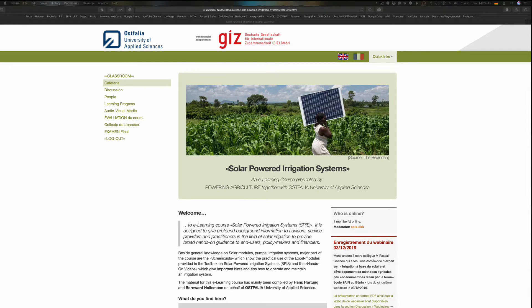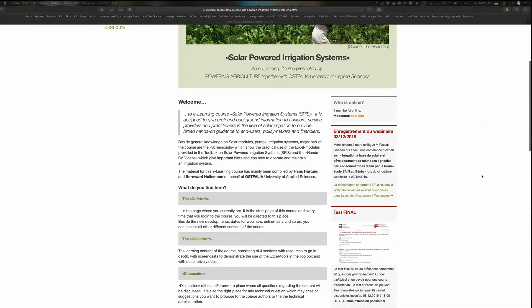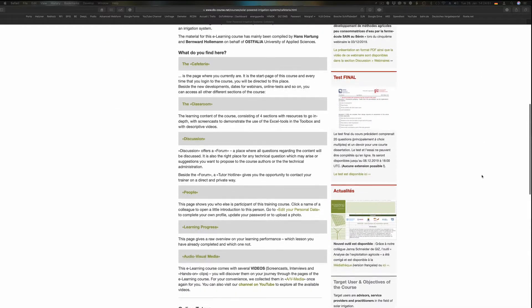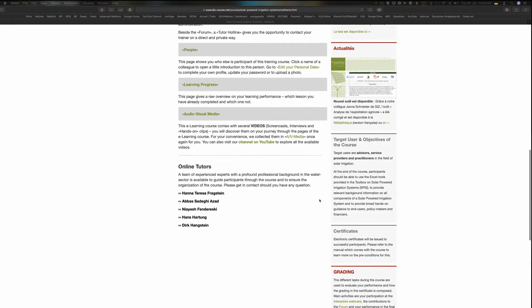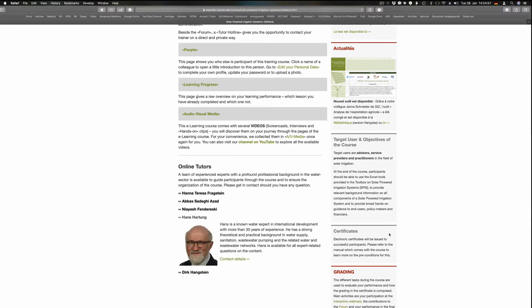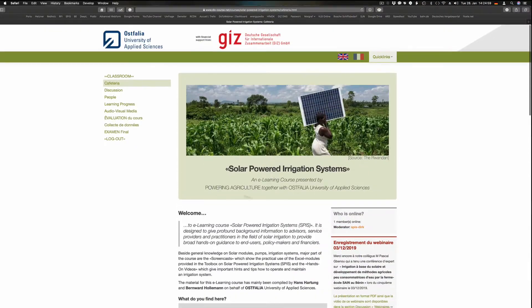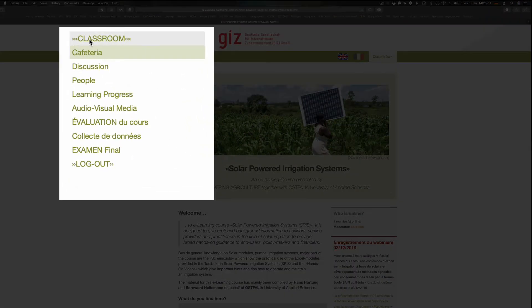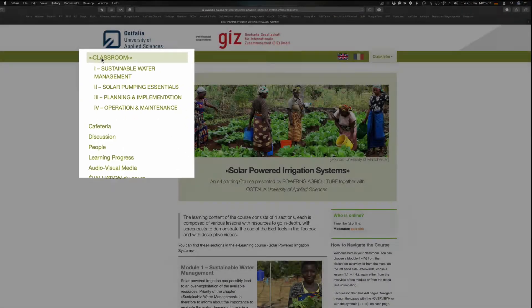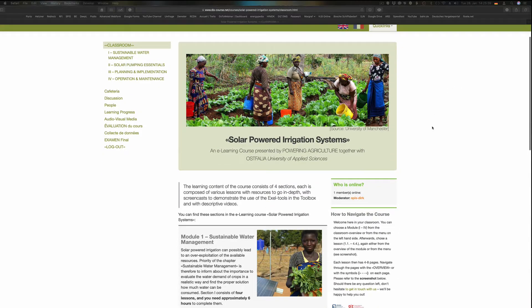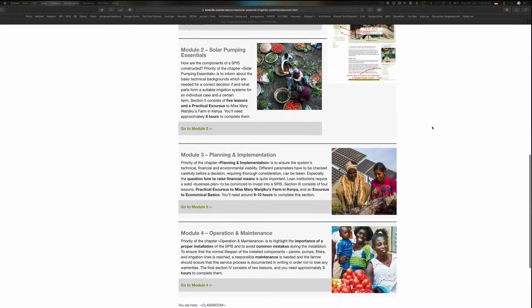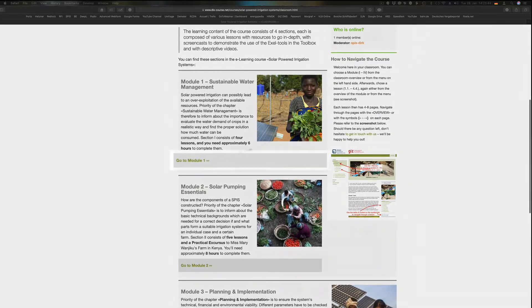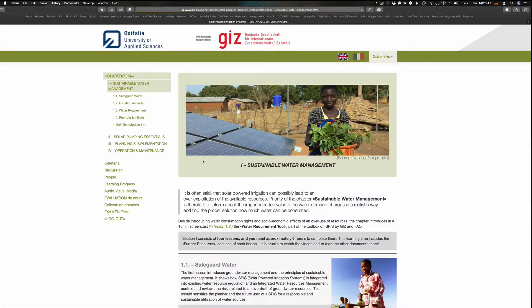After login, you come to the welcome page, the Cafeteria, which provides news, dates and further notifications. You can reach every part of the course from the menu left. Most important is the classroom with the actual course content. The classroom consists of four sections. Each one is described on the overview page, from where you can also enter an individual section.